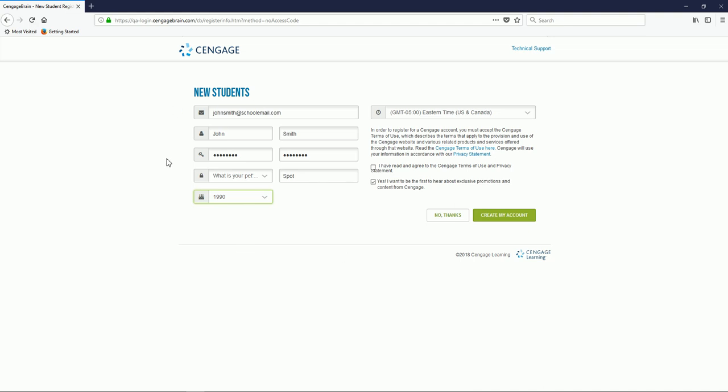Make sure to note the email address and password that you've used to set up this account. This is the same email address and password that you'll use to log into your Cengage Unlimited account. Before submitting anything, be sure that you have no typos in your email address.